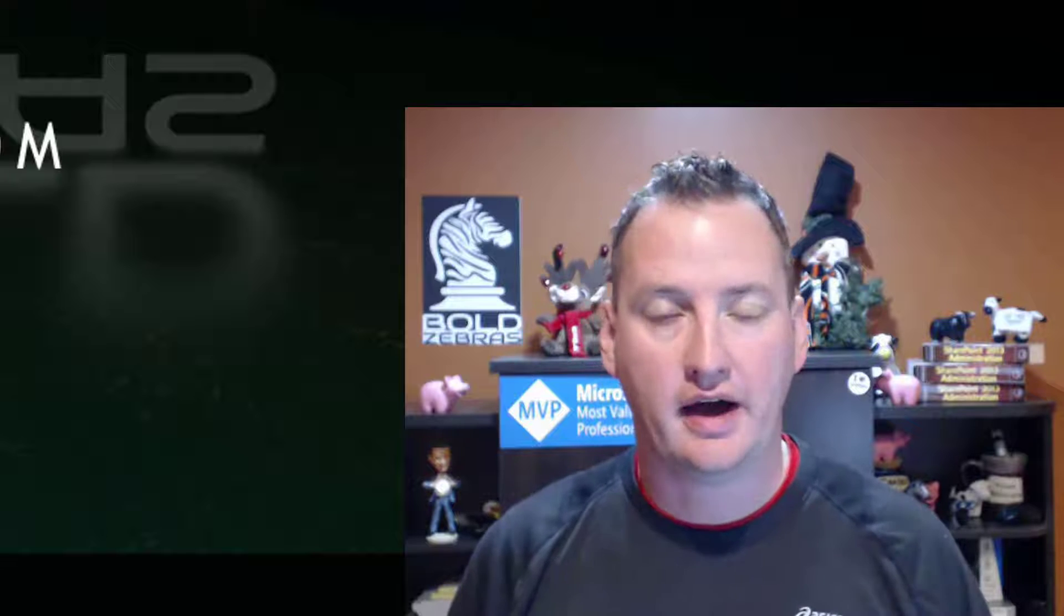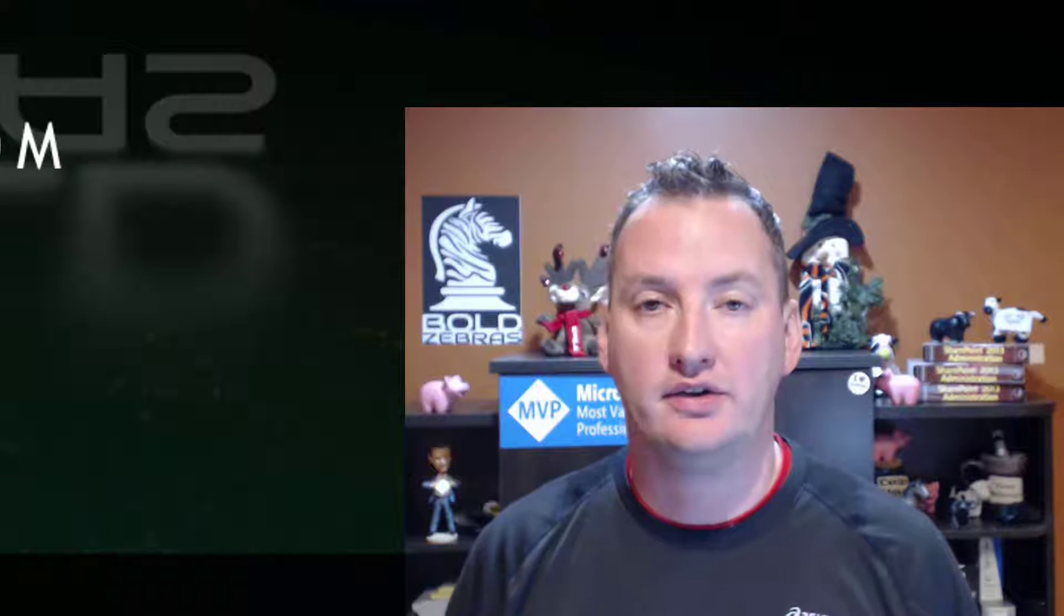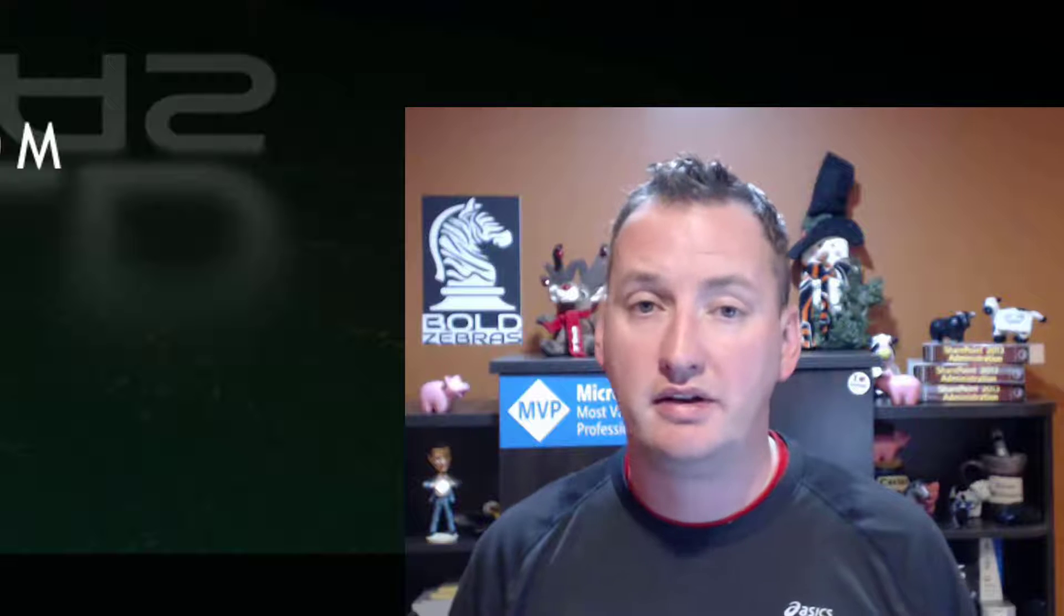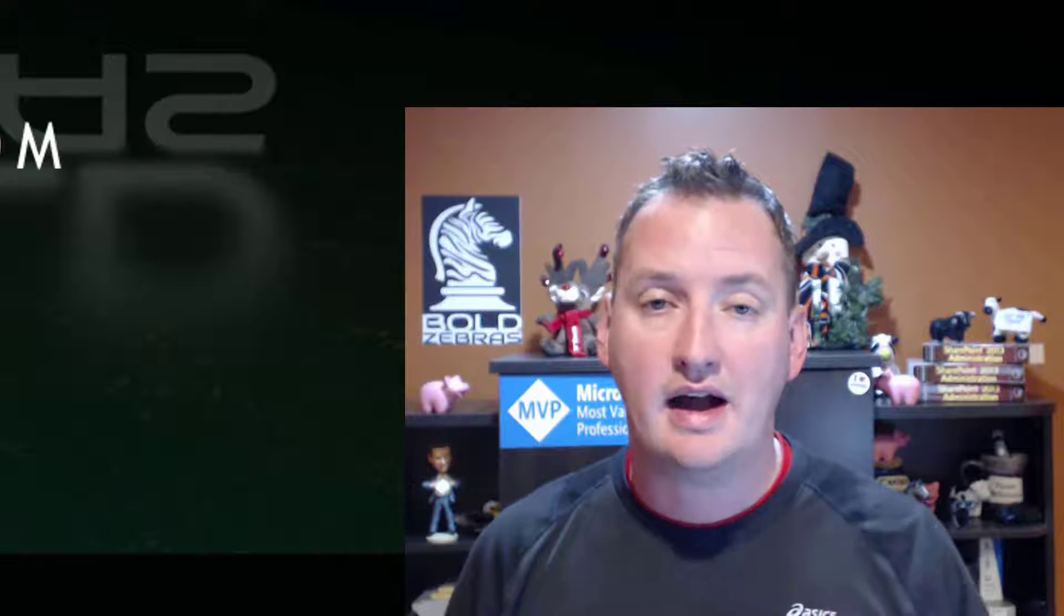Hi, my name is Shane Young with Bold Zebras, and in today's show, we're going to look at how to export a SharePoint Online list to Excel. We're going to do that with a CSV file, a hash table, patterns and practices PowerShell, kind of mix up a couple of the previous videos into this one topic.